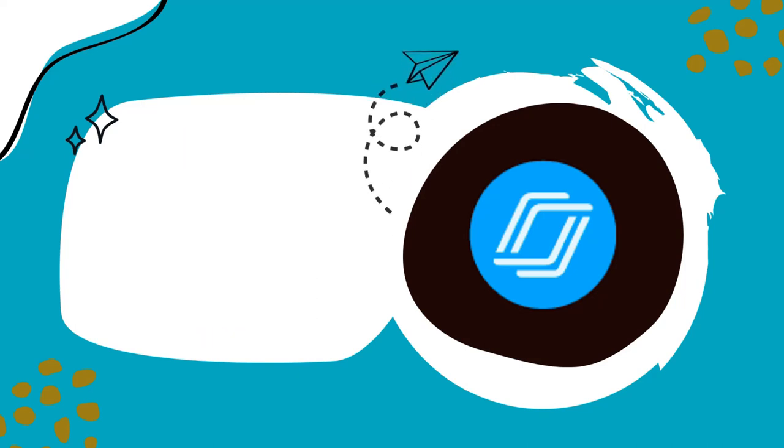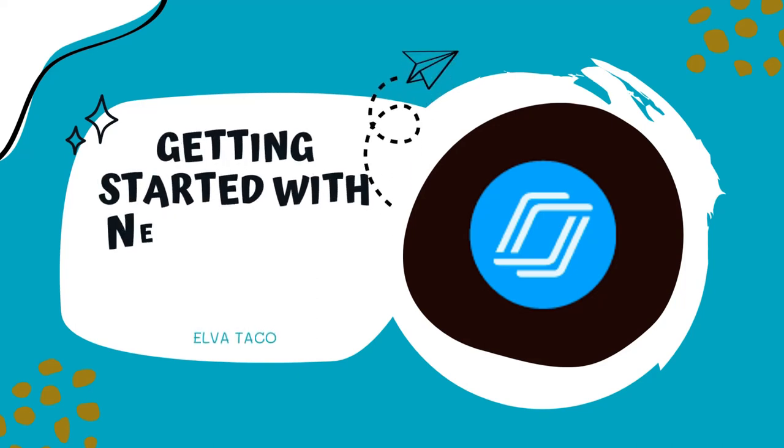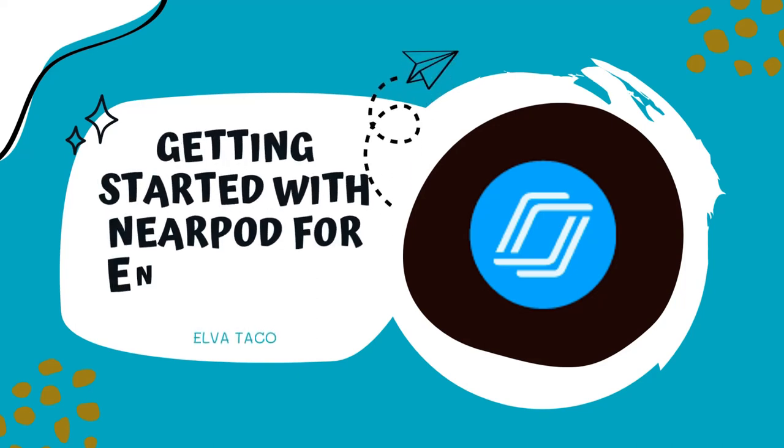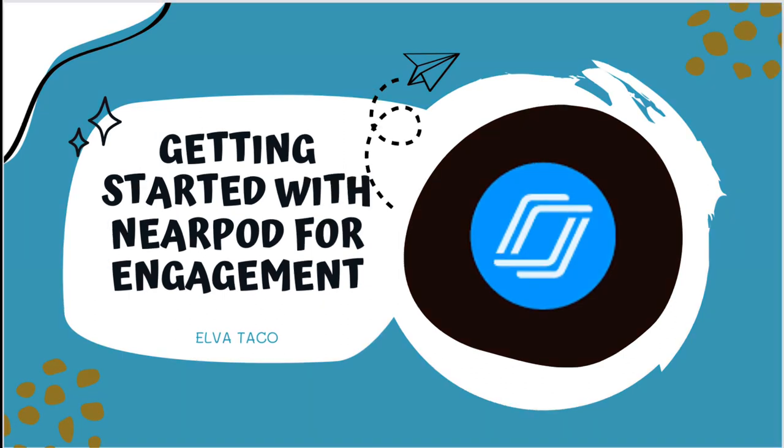Hi guys, my name is Elva and today I'm going to take you through a tutorial of Nearpod. In this tutorial you will be shown how to create a Nearpod and connect it to your Google Slides as well as add a variety of features.